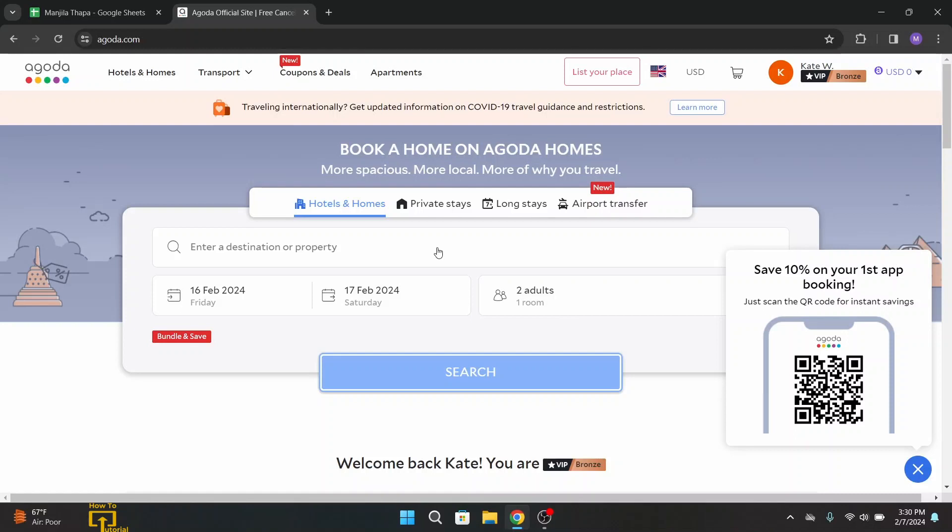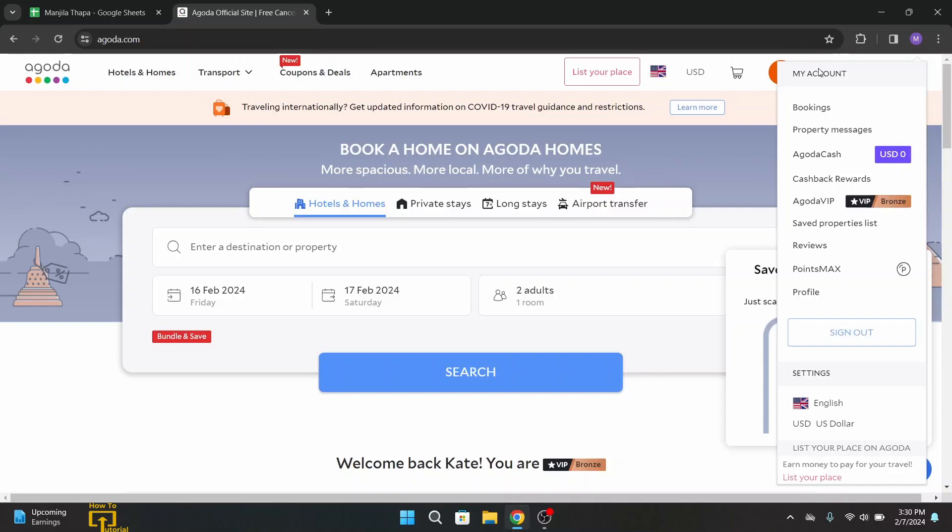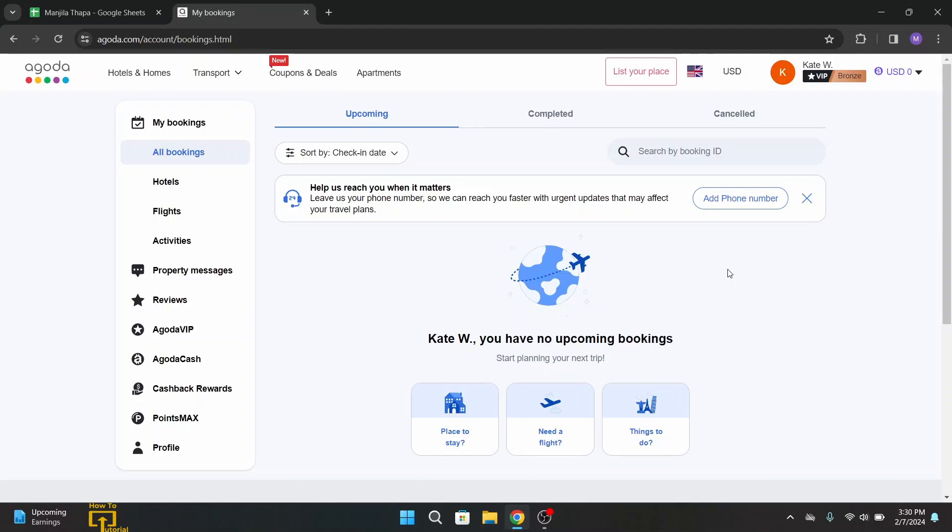Head over to the upper right corner of this interface. There you will get your profile name. Click over there. A dialogue box will pop up. From there, click on bookings. On this page you will see all your bookings that you have made.